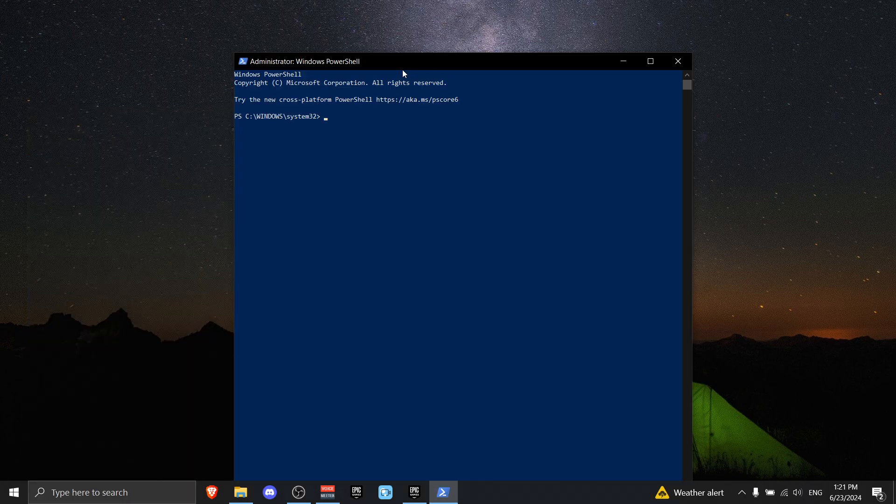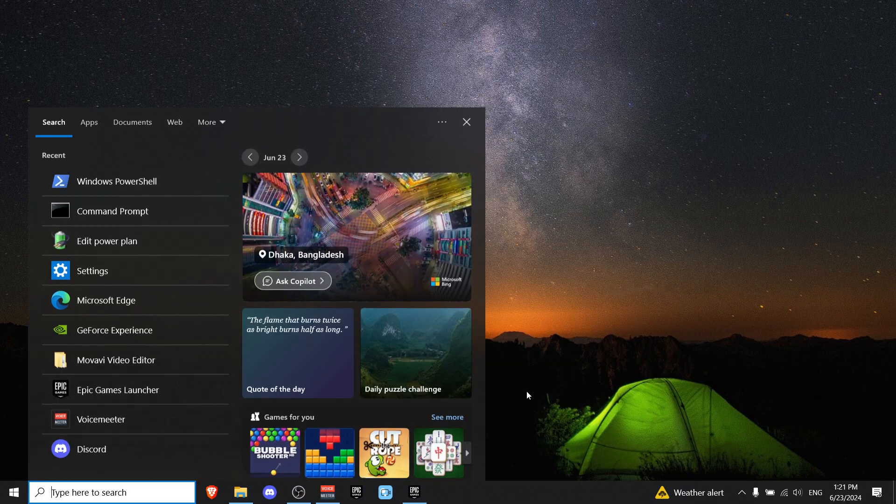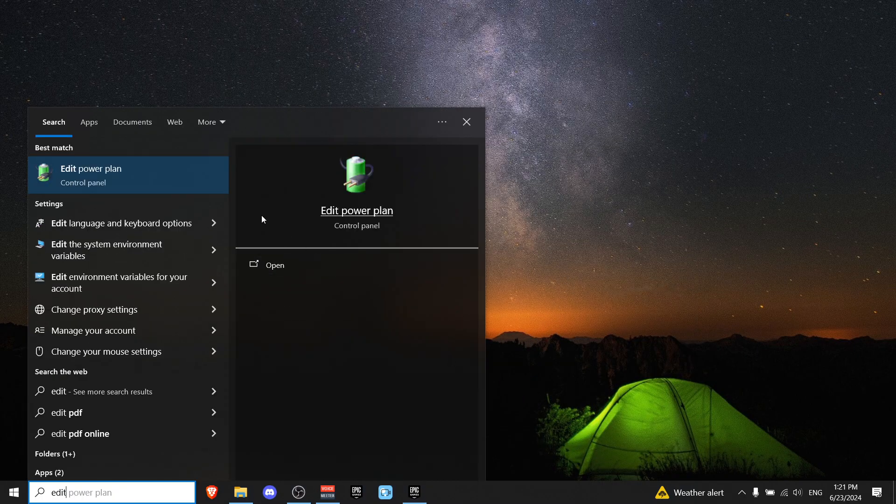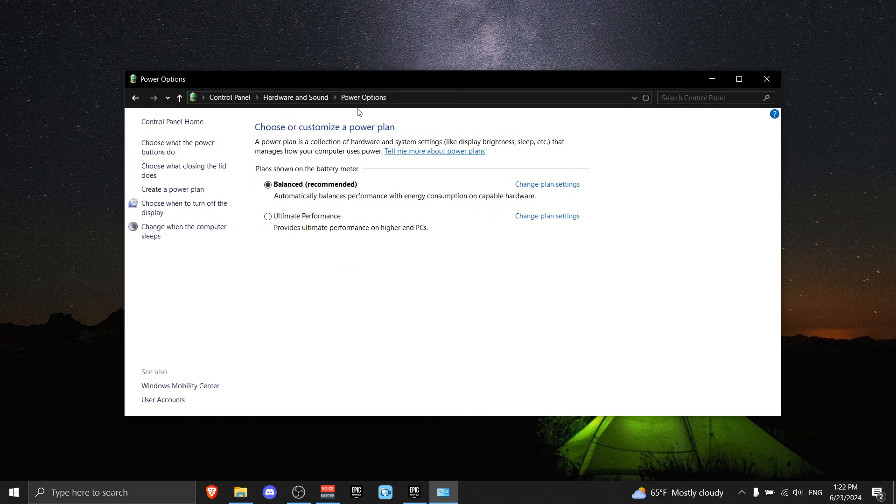Now go to Windows search again and write 'Edit Power Plan' and click on this one. Now go to the top where you see Power Options and change it to Ultimate Performance.